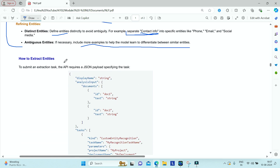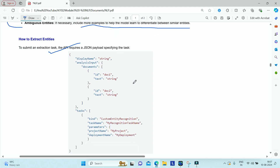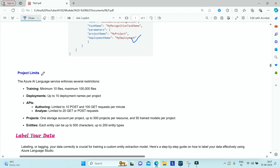To submit an extraction task once your model is deployed and your API is ready, specify a JSON payload in your request with a task mentioning it is a custom entity recognition task, the documents you want to analyze, your project name, and your deployment name. There are project limits enforced by Azure AI Language Service: a maximum of 100,000 files for training, a minimum of 10 files, and up to 10 deployment names per project.